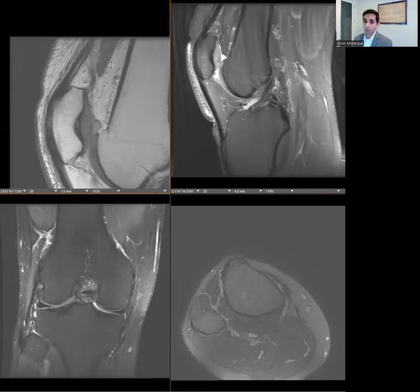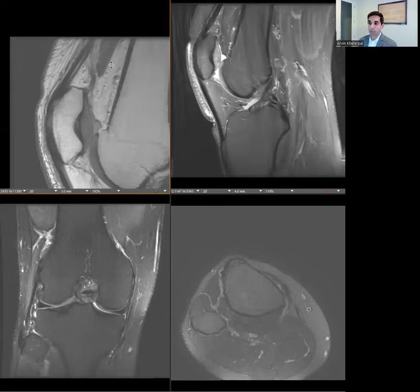Always keep that in the back of your mind when you're looking at a tendon and thinking, could this be tendinopathy or a partial tear? Ask yourself: is this actually a normal layered appearance of the tendon?